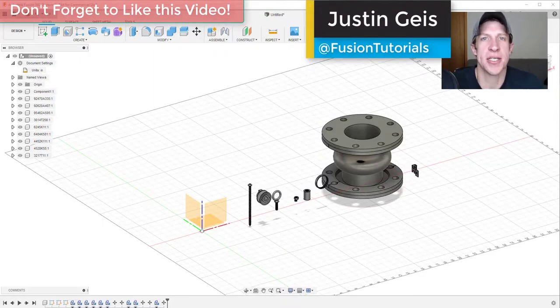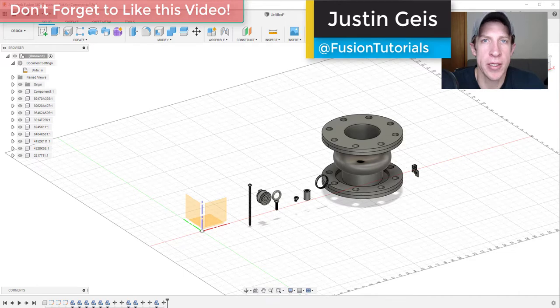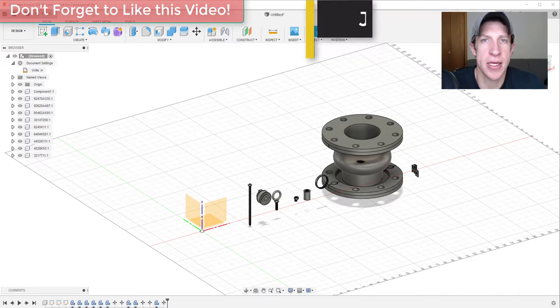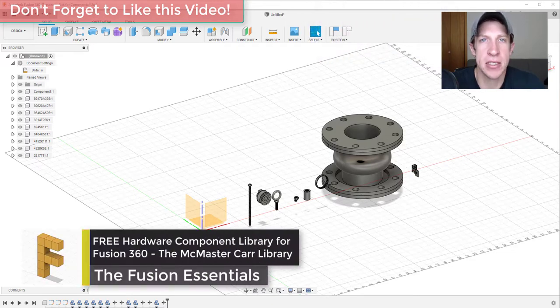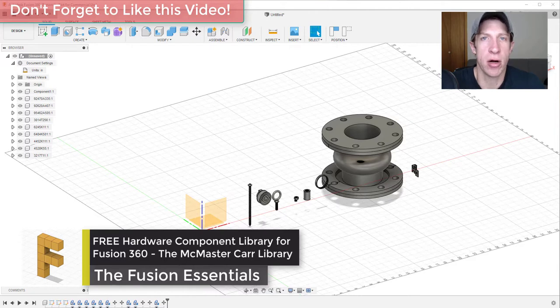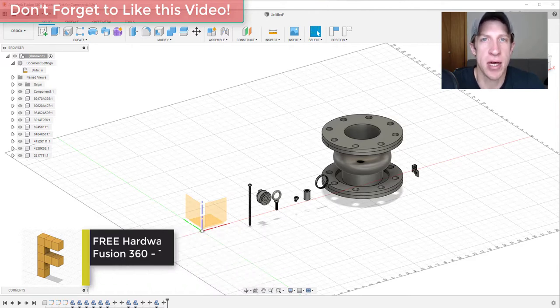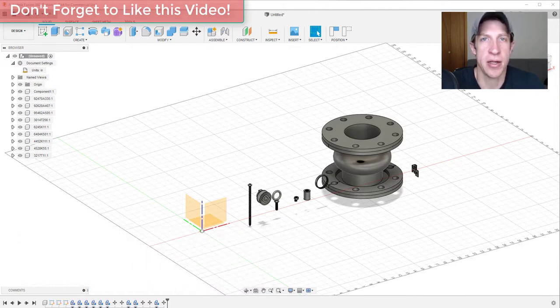What's up guys, Justin here with Fusion Essentials. In today's video we're going to talk about how to use the link to the McMaster-Carr library in order to import hardware into Fusion 360 without you having to model it.